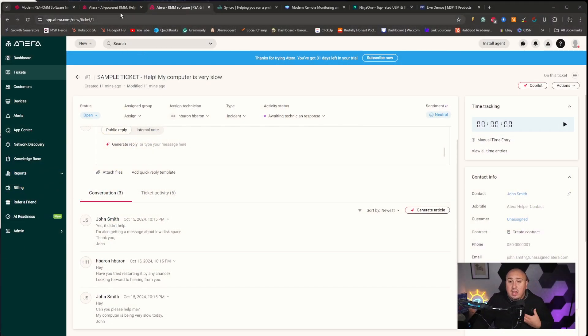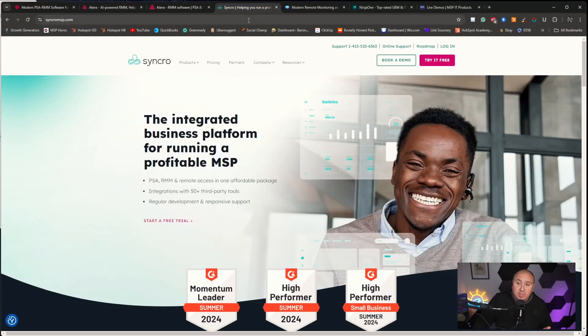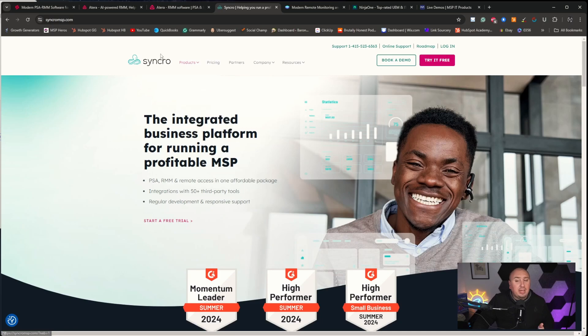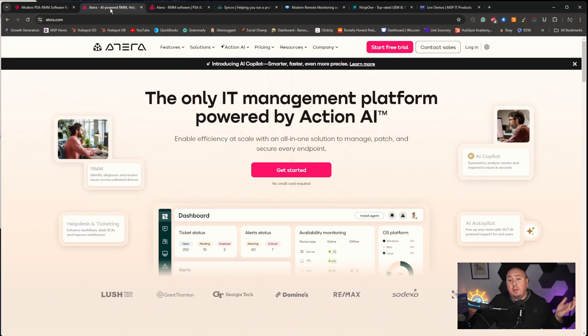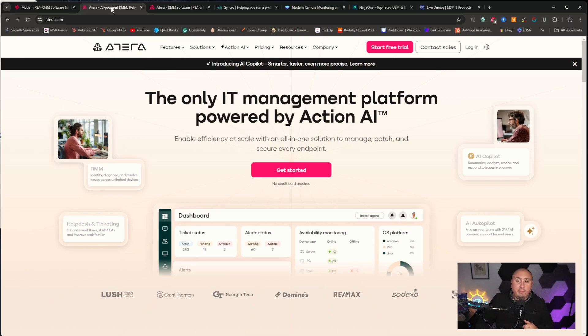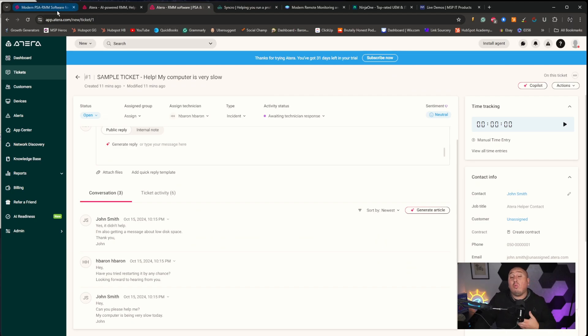Some systems are two of those systems combined — your RMM tool and your PSA tool. Some tools combine them into one, and some are completely separate. Atera is an RMM and PSA tool combined, same thing with SuperOps and Synchro. If you want access to their links, they are down below. I am an affiliate of SuperOps — I think they're a really cool platform. They are all really good platforms.